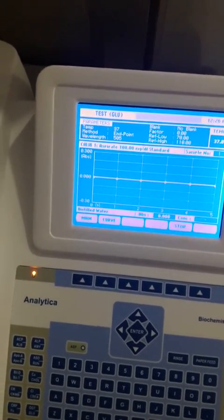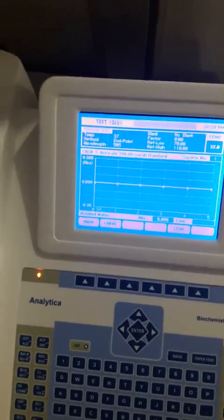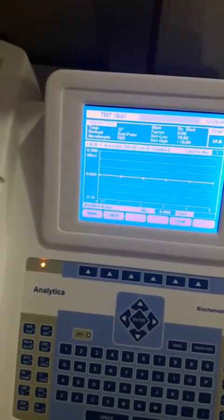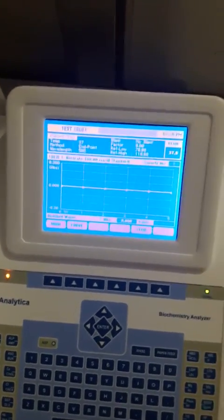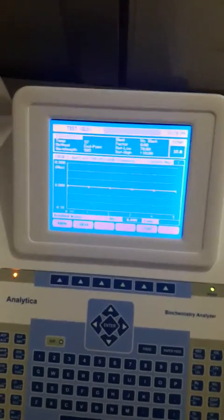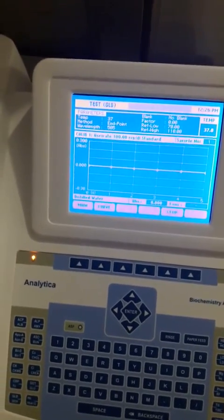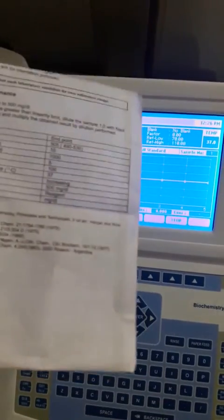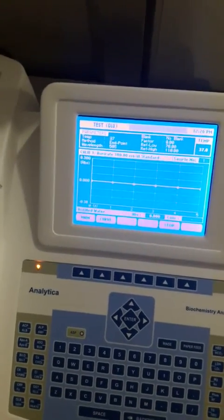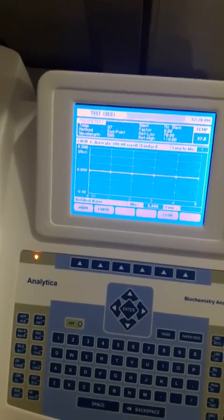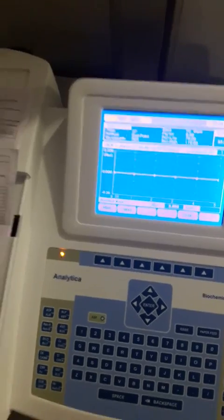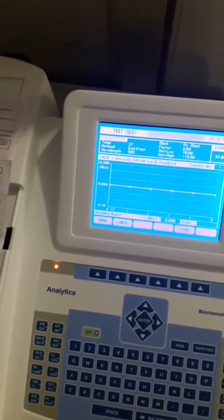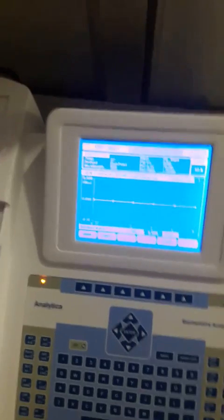The same procedure applies — the reagent with the blood serum sample. We mix that and incubate it for 10 minutes as per the literature. We have to incubate for 10 minutes before performing the test. Now we will mix the standard and the reagent, and also the sample with the reagent.